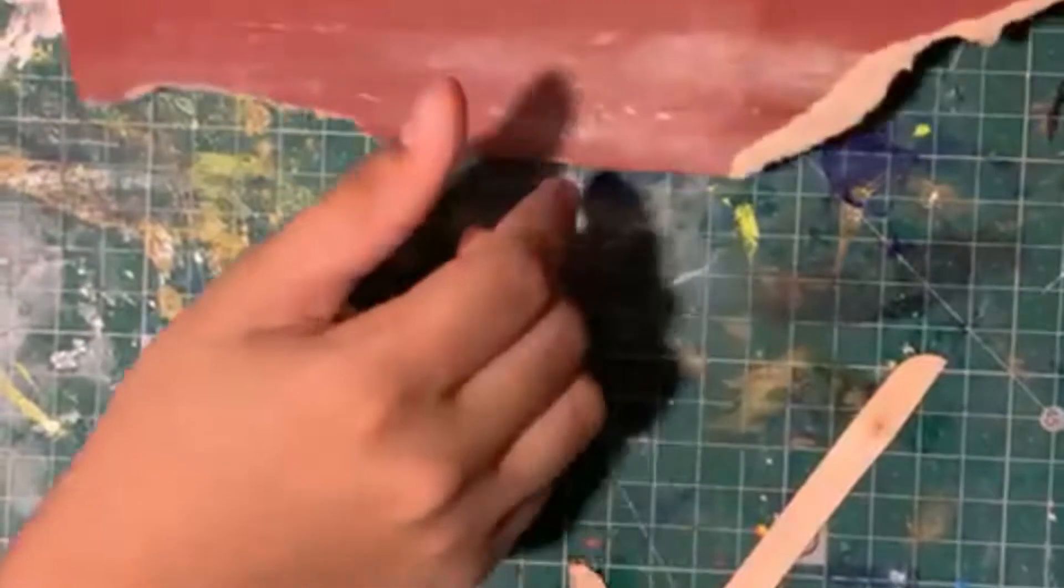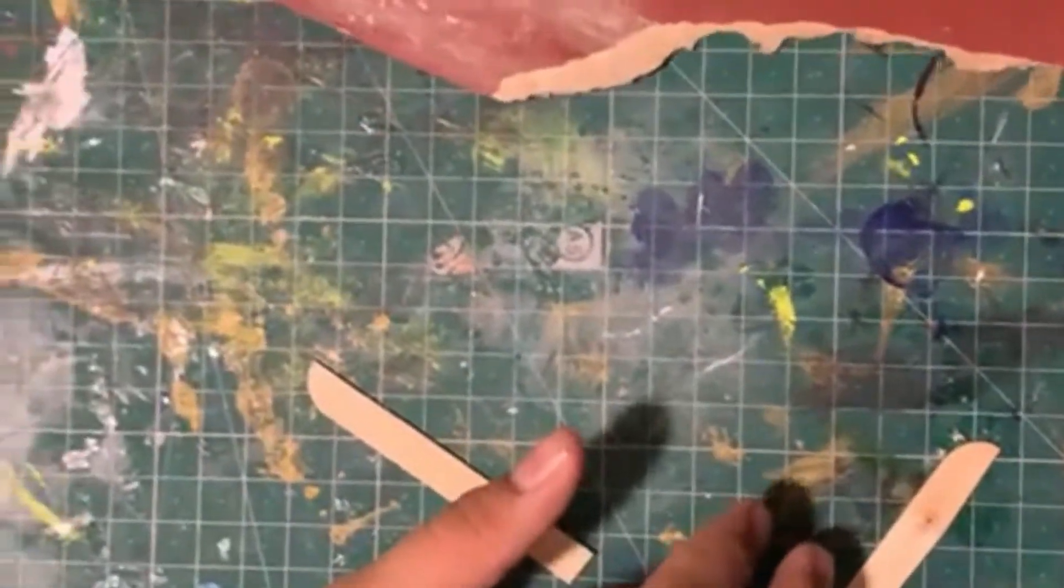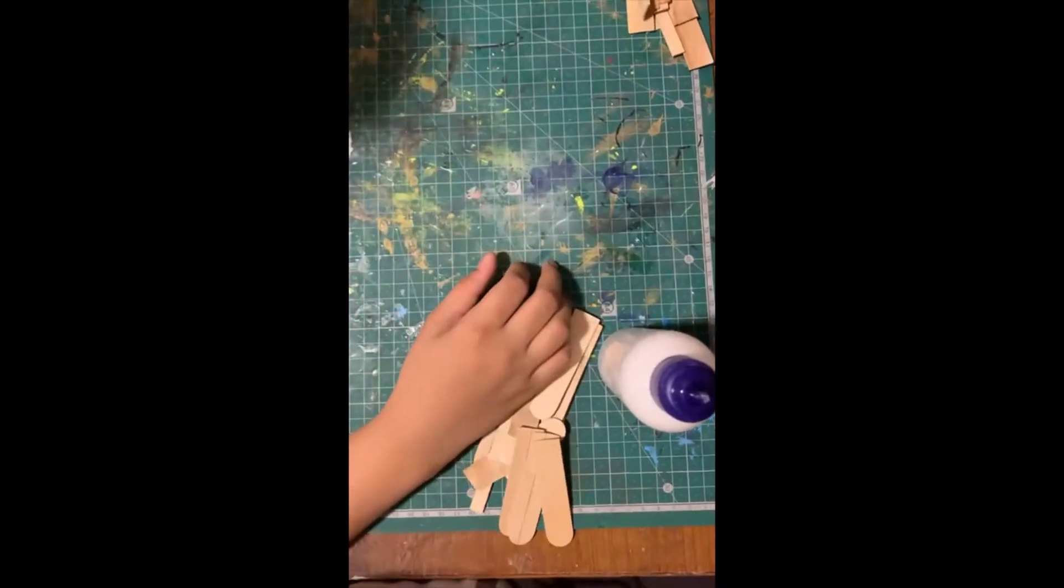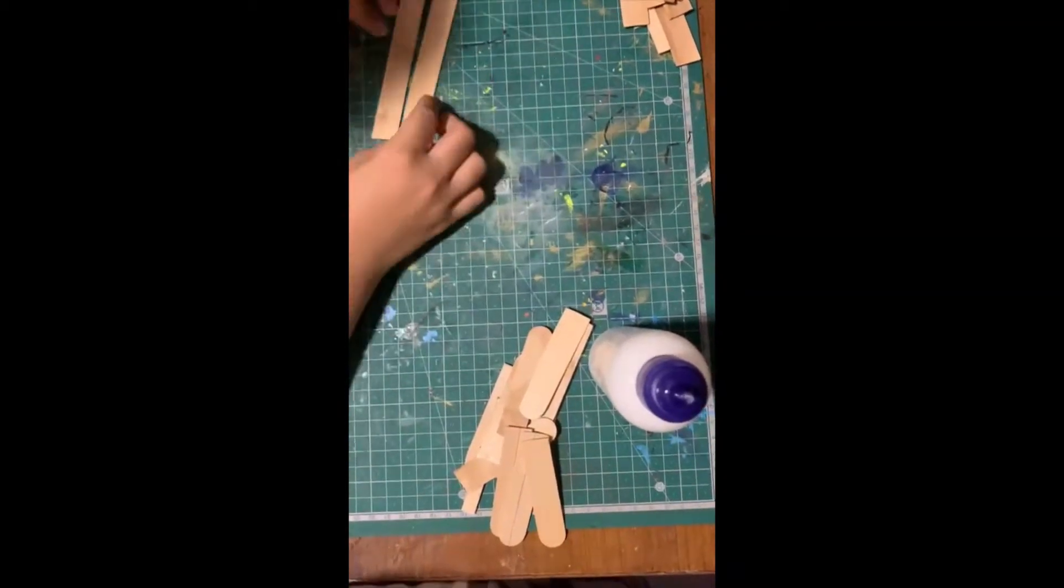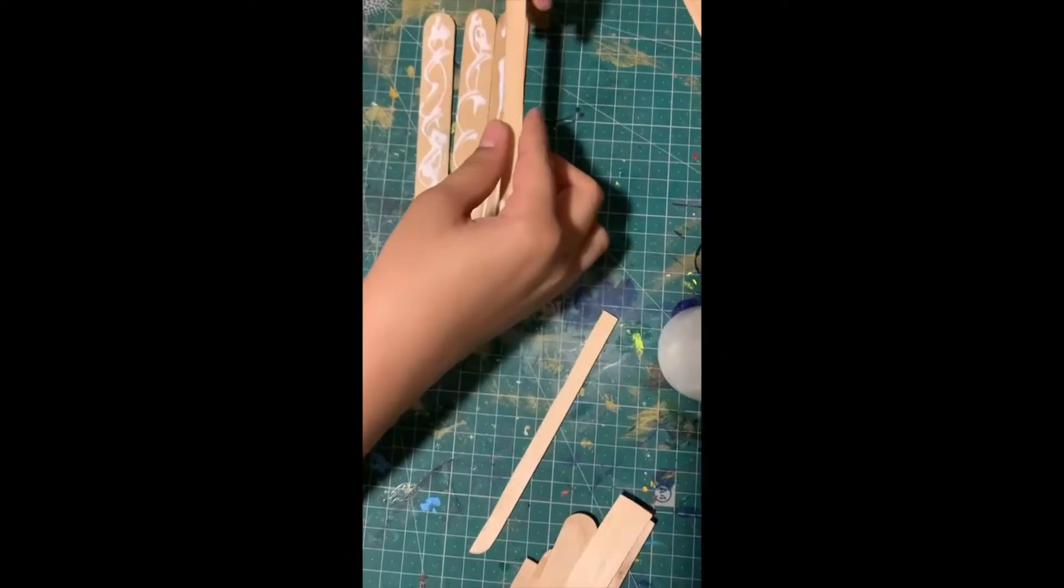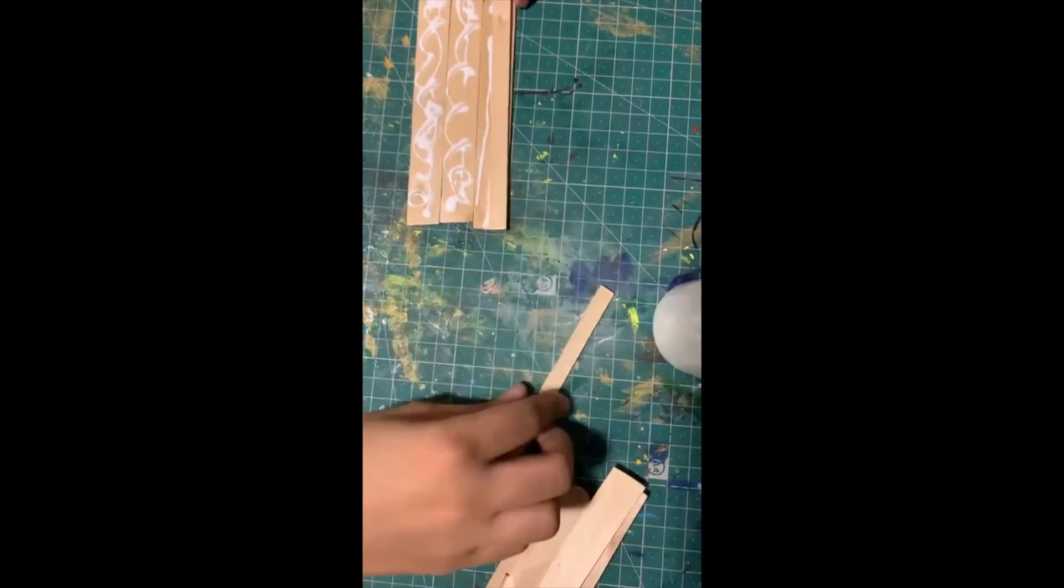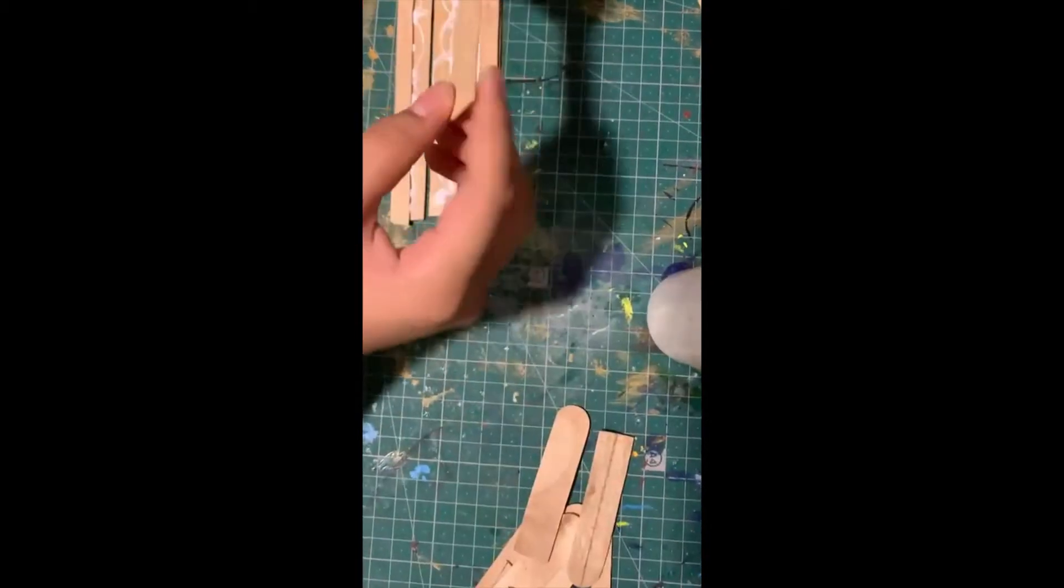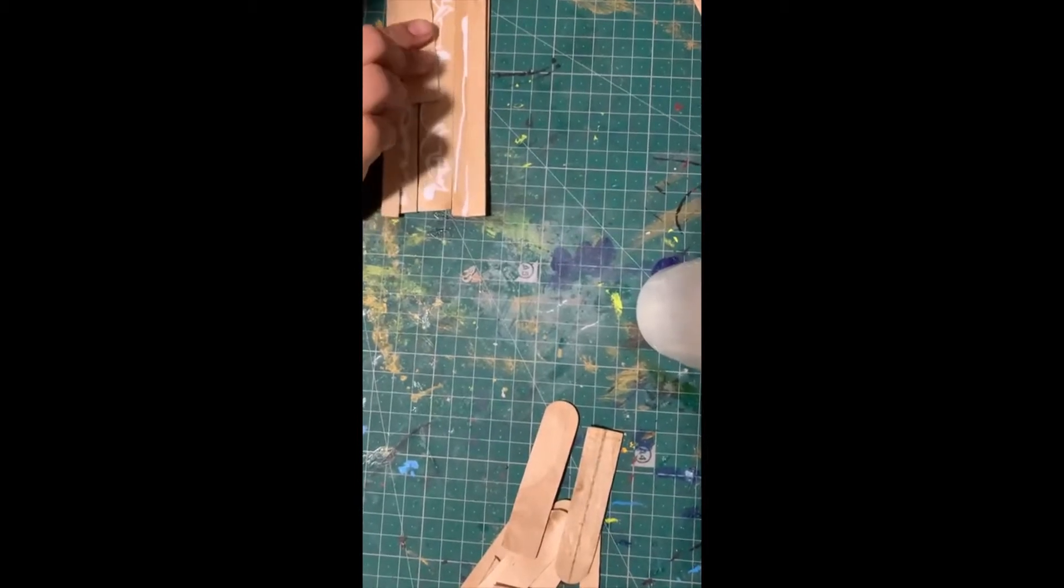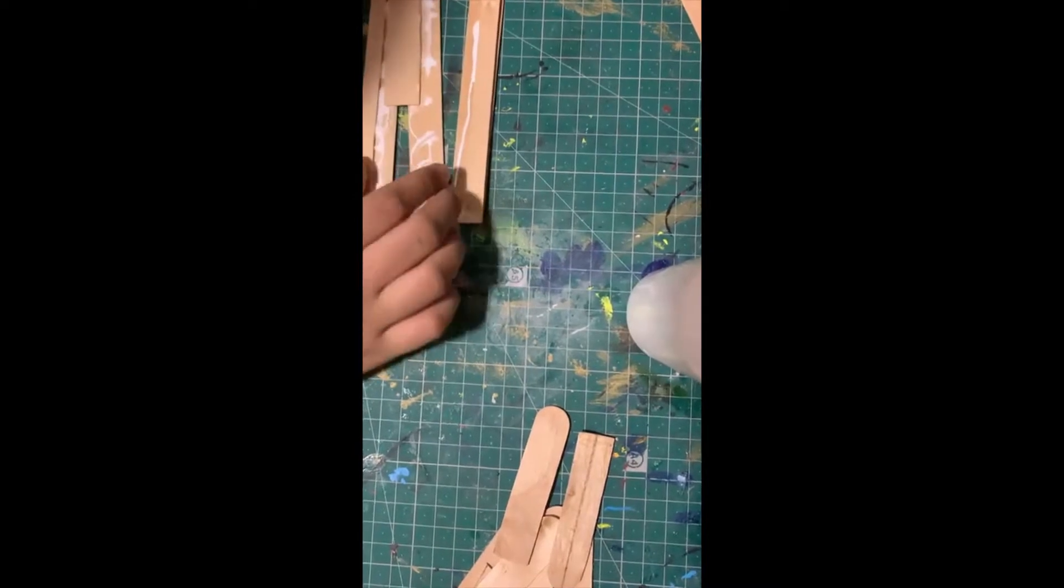Now let's stick the popsicle sticks together to make the base. Stick the popsicle sticks in the following way. Use one of the halves on this side and one of the halves on the side. Take half a popsicle stick, place it over here. Ensure that you follow this particular order of sticking the popsicle sticks.